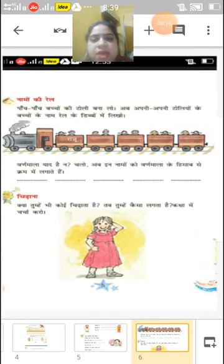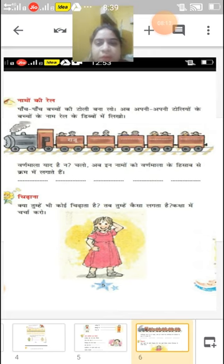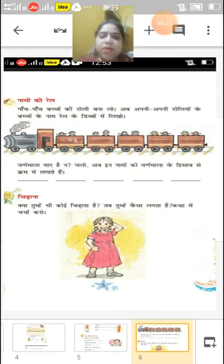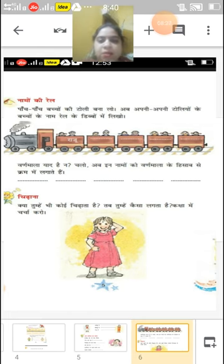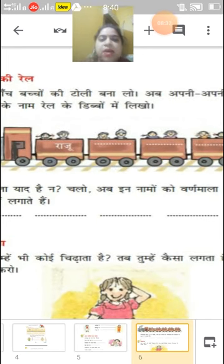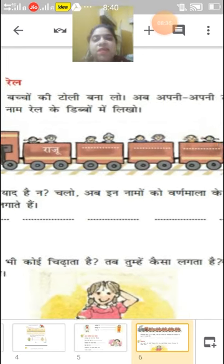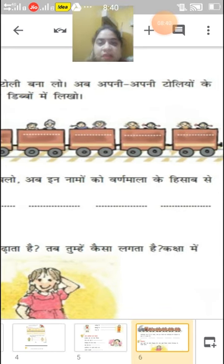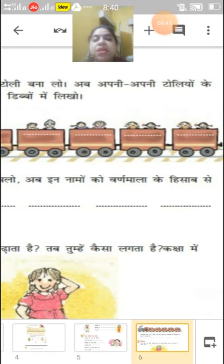Bachcho, mein aapko saare solutions isi mein dungi. Aap pehle dhyaan se questions answers ko samjhiye. Toh bachcho, come to our fifth page — Namon ki Rail. Yeh ek rail bani hui hai, aapko is pe Namon ki Rail banaani hai. Jaise paanch paanch bachcho ki toli bana lo, ab apni apni toliyon ke bachcho ke naam rail ke dibbe mein likho. Pehla diya hua hai — Raju.